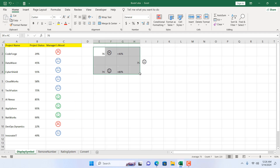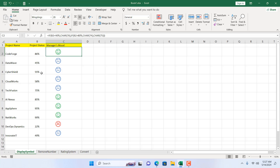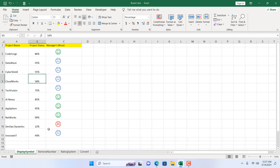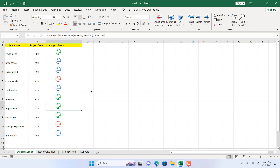Let's also increase the font size and test this. If project status changes to 86%, the manager is happy. At 90% he's still happy. But if a project drops to only 12%, he is angry. This is how you can display different symbols based on cell value in Microsoft Excel. Thanks for watching — see you in the next tutorial. You can support the channel through Patreon, don't forget to subscribe, and all the formulas and conditional formatting formulas are in the video description.